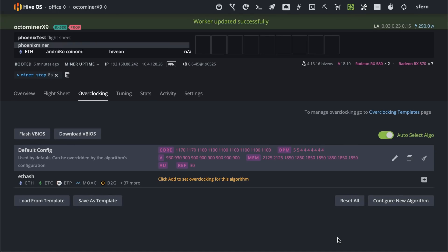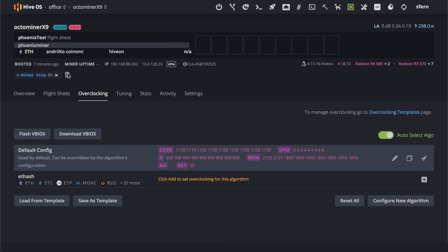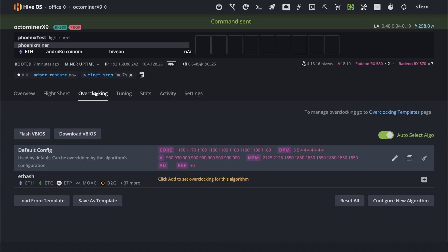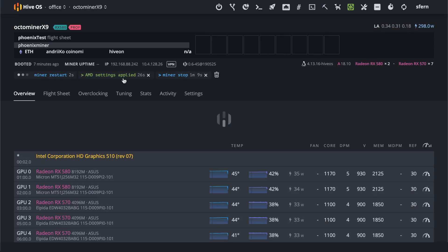Implies this overclocking. Then I start miner again. AMD settings applied.